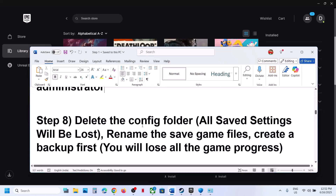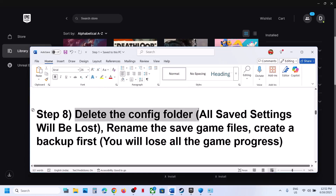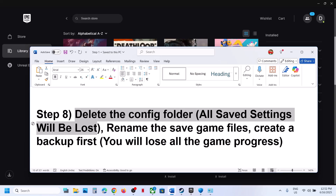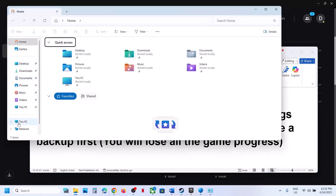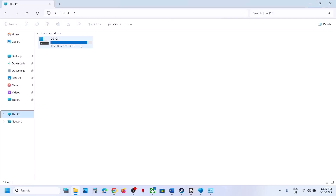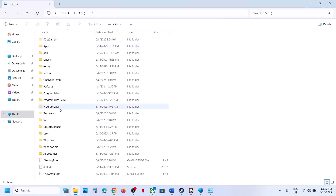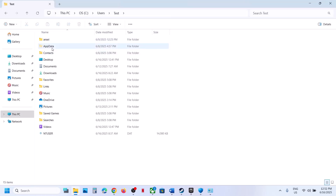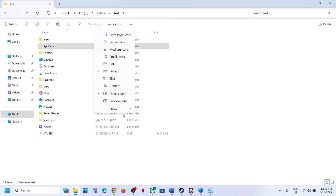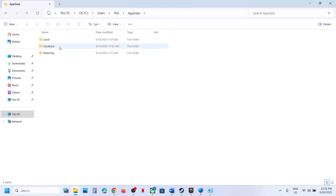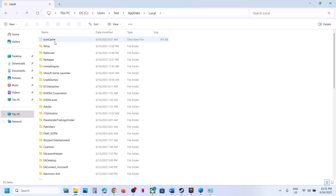The next step is to delete the config folder. When you delete it, all saved settings will be lost. To delete the config folder, open File Explorer, go to This PC, open C drive, open the Users folder, open your username folder, open AppData. If you don't see AppData, click View, select Show, put a check on Hidden Items, then open the AppData folder and open the Local folder.